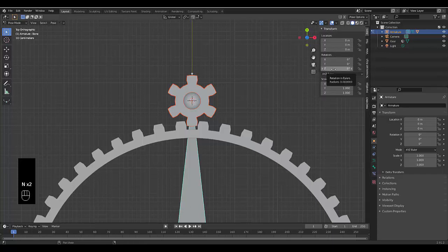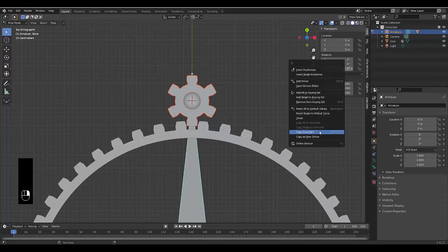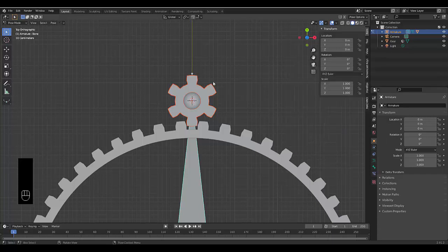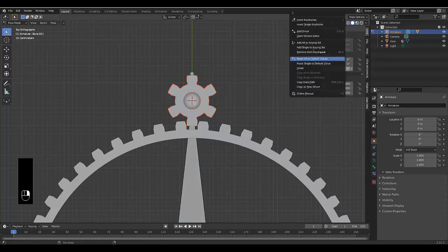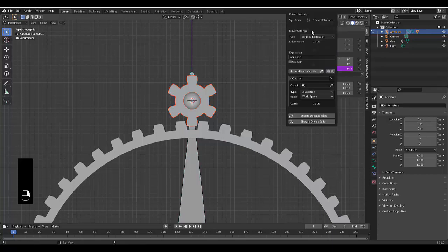On the Z axis, you want to right click, copy data path, then click on this top one. Right click.